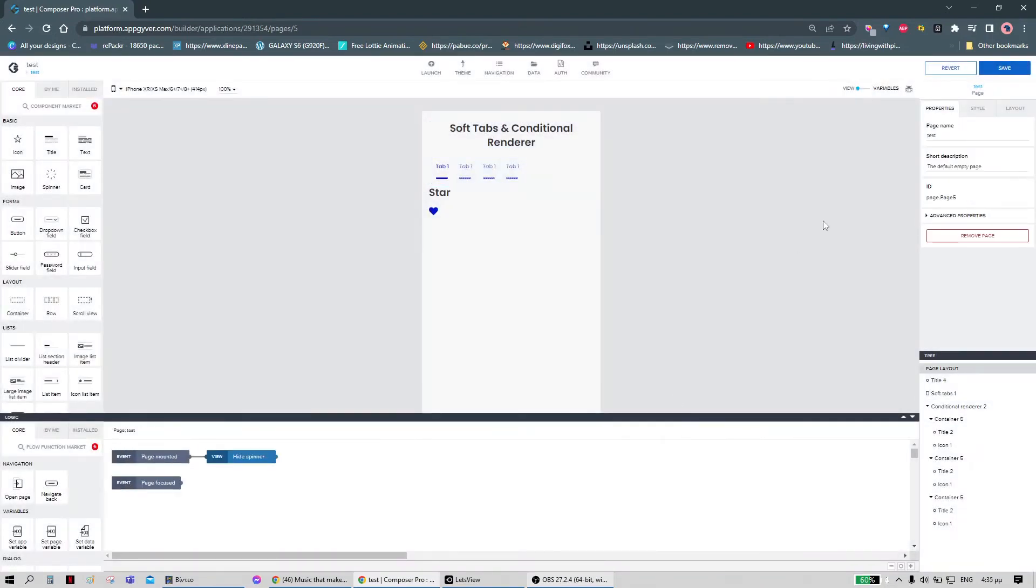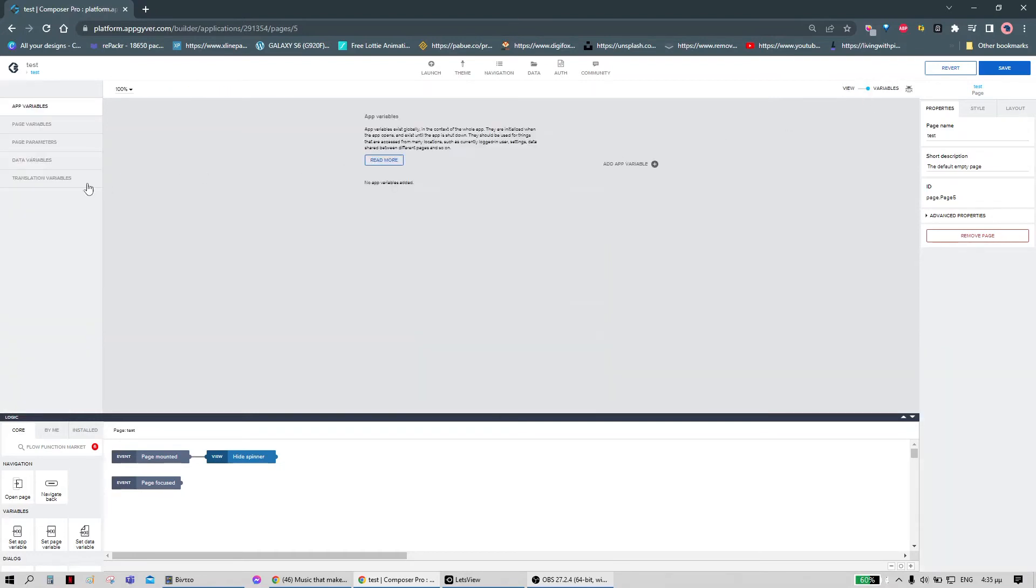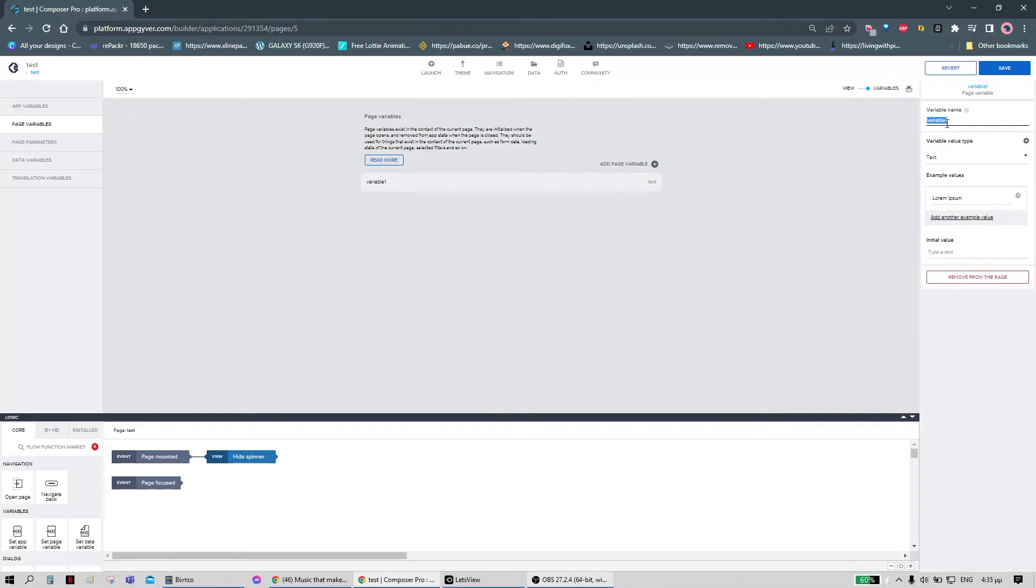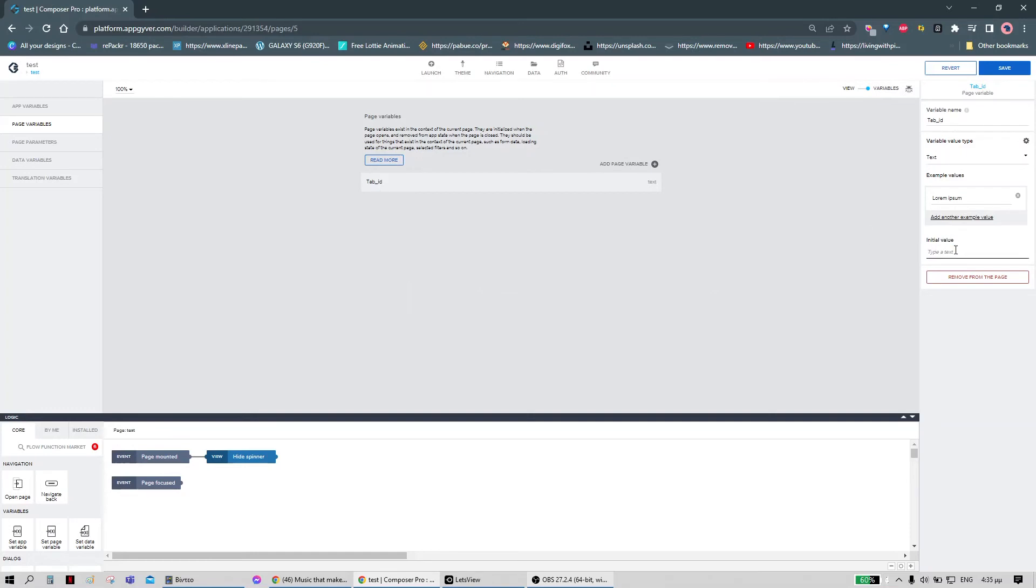We now need the last piece for this tutorial, which is a page variable that holds the ID of the current tab that is visible. So we can make one. Here, using the initial value, we can define what's the first tab that is shown when the page is mounted.